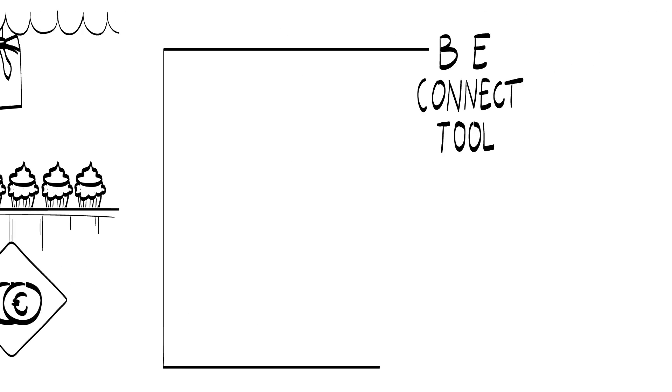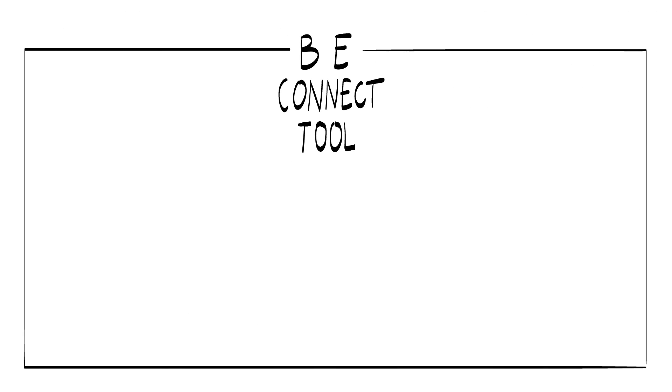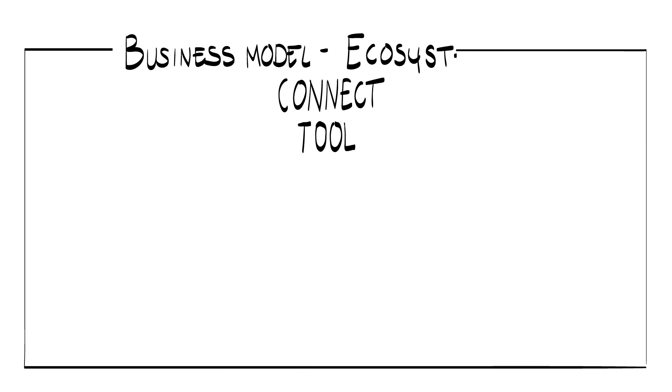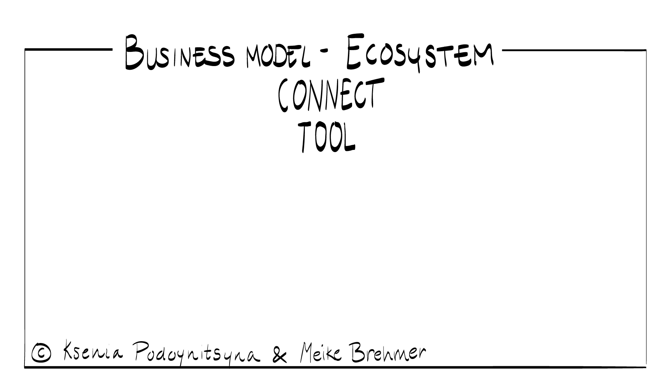To conclude, all of this is being captured by the BE Connect Tool, Business Model Ecosystem Connect Tool, developed at the TU Eindhoven by Sener Podenitzina and Maike Bremer.